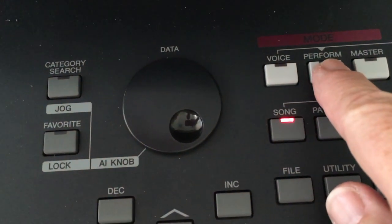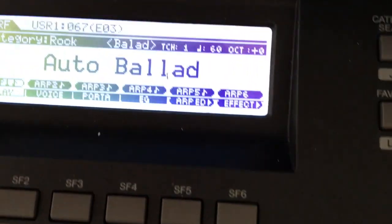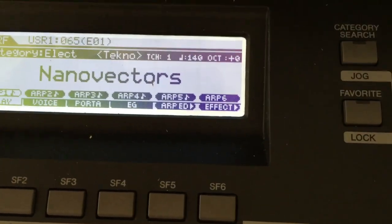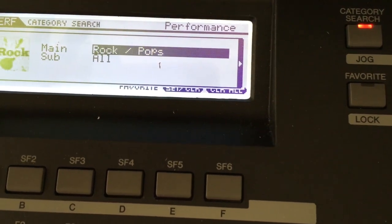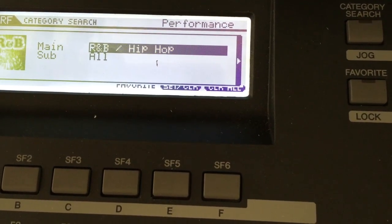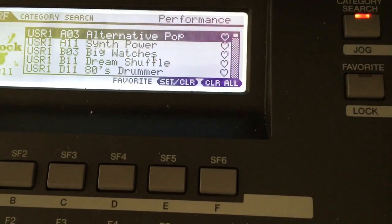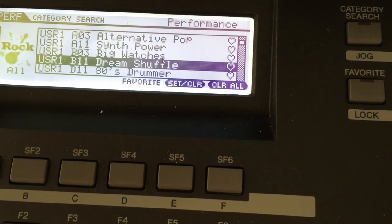Turn your keyboard on and you'll probably come up in a window similar to this. Go over and hit Performance, then you can use your dial to scroll through different performances, or you can hit category search. I like to use category search, so I'm going to go to Pop and Rock, hit it again to open it up. Let's say I like the Dream Shuffle performance voice.